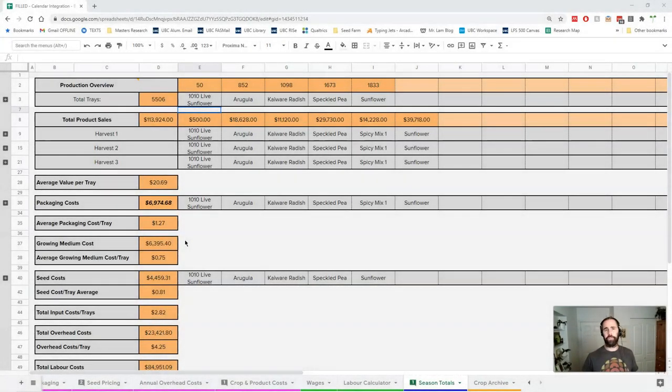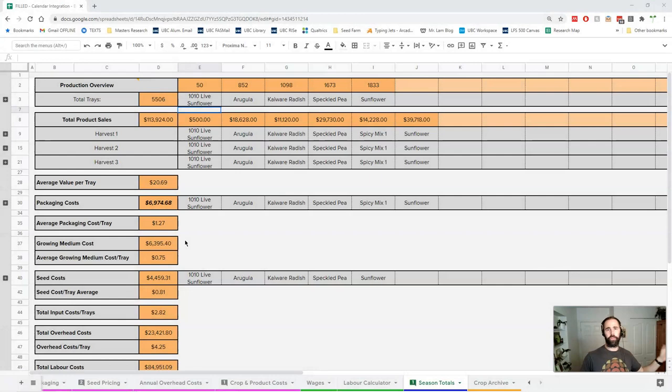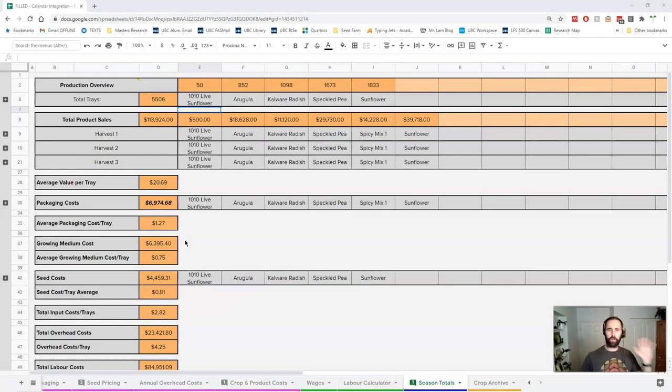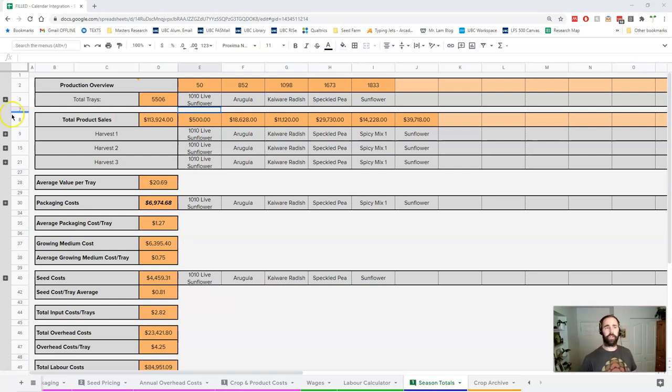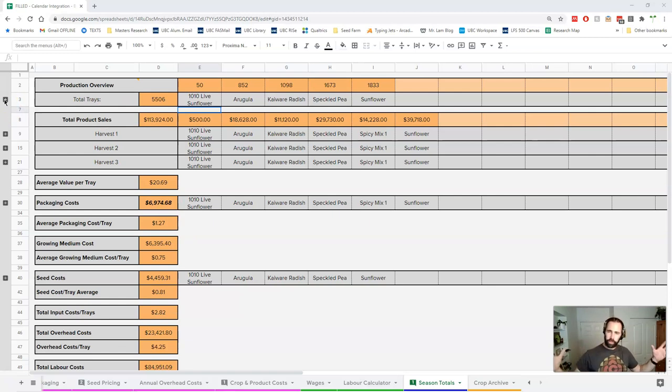Now we're going to take a look at our season total sheet. We've reviewed all our other sheets: production, sales, crop inputs, overhead costs, and labor. Let's see how this breaks down. Some of this is a repeat of information, we're just trying to consolidate things into one place.